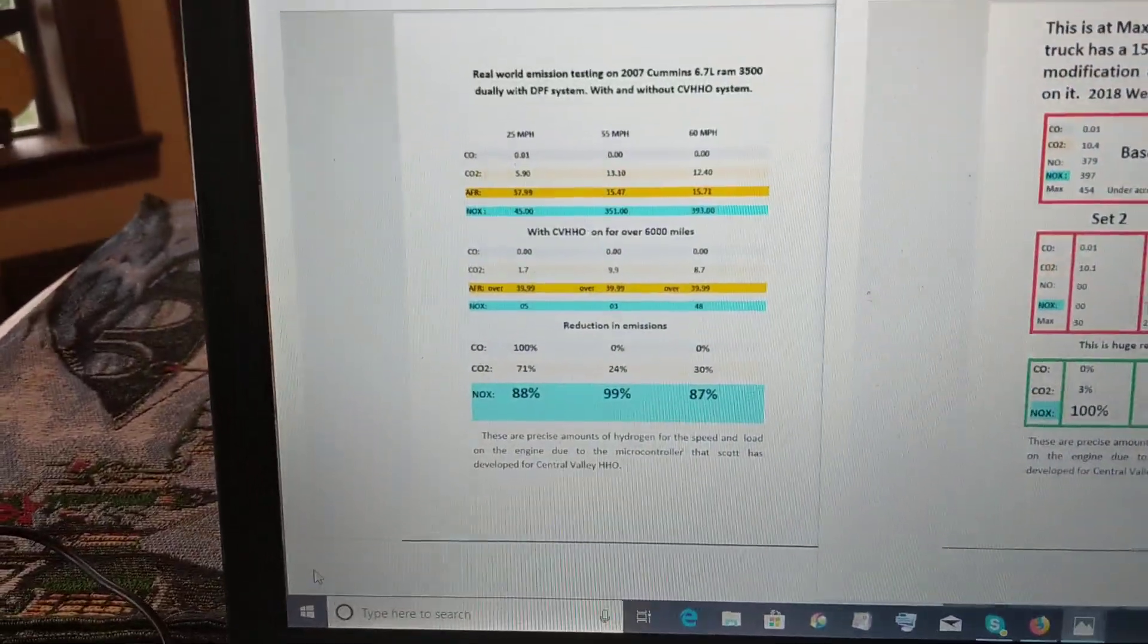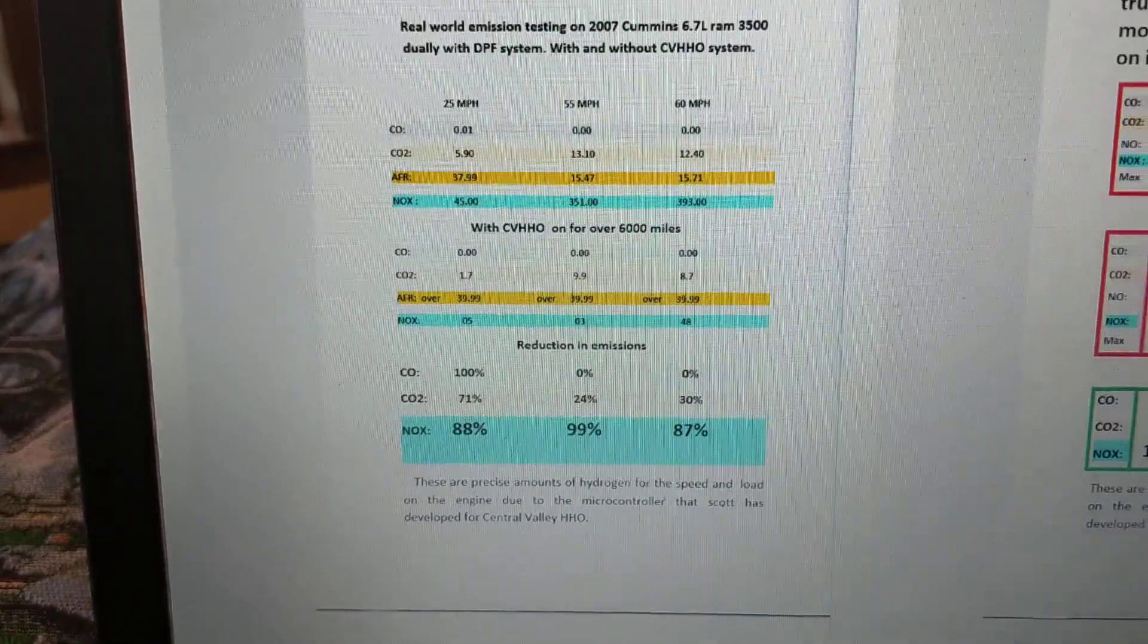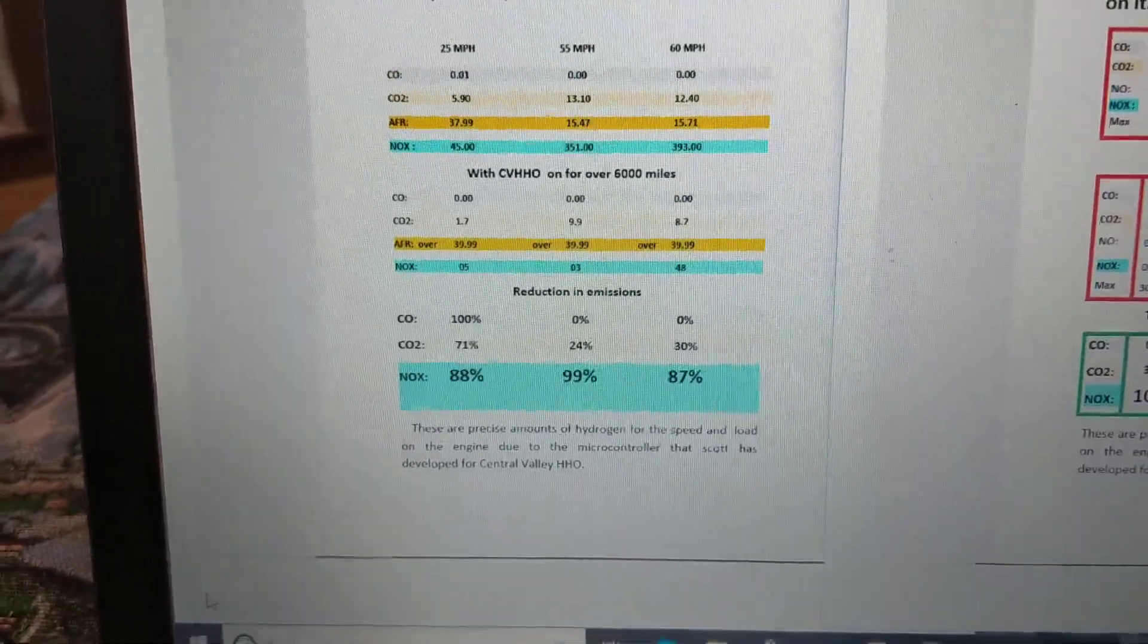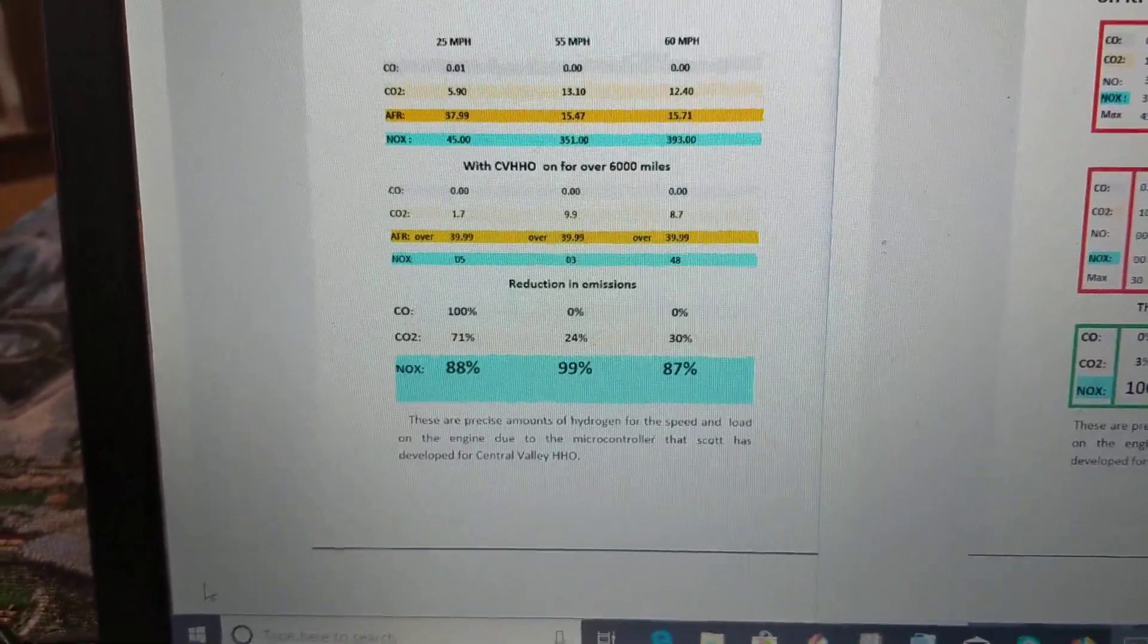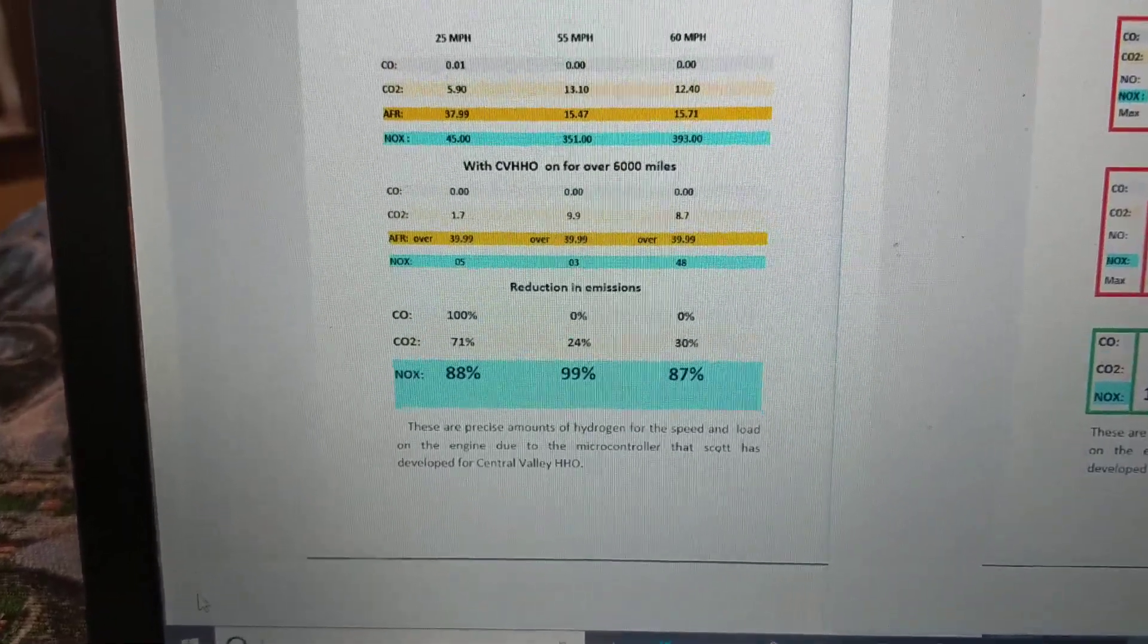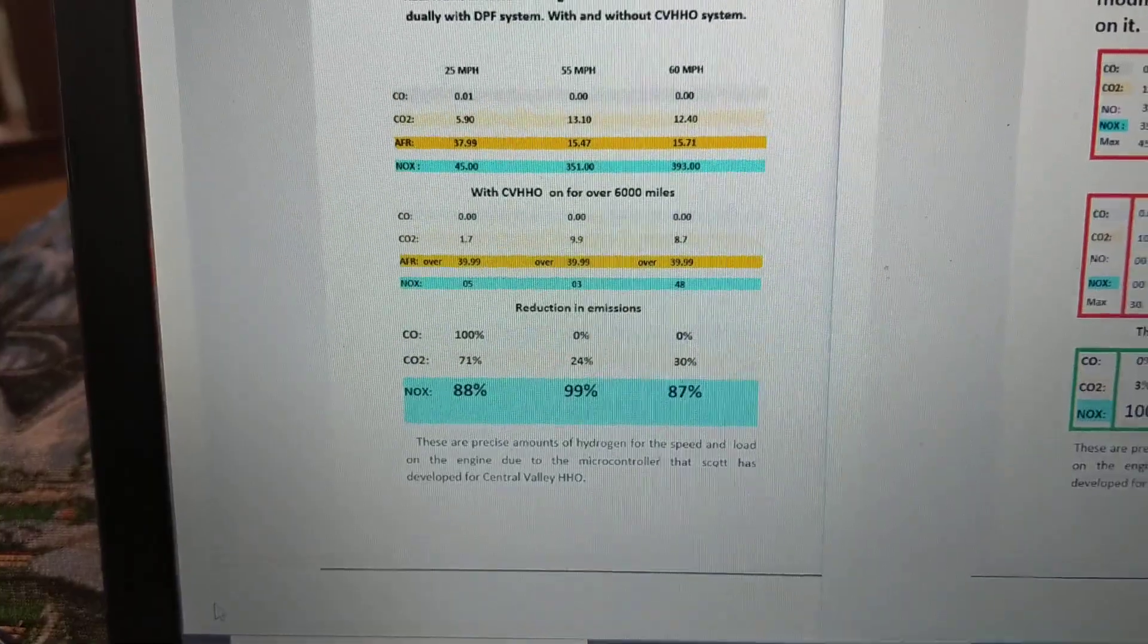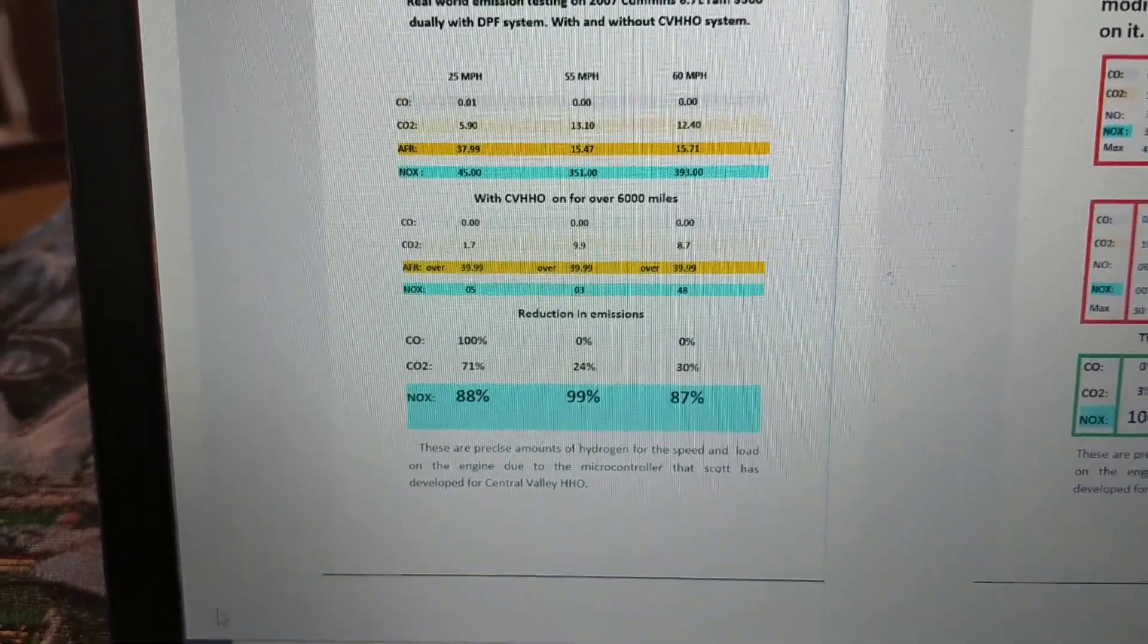You can see here that we are at different speeds and we reduced the NOx 88%, 99%, and 87%. I get data from all over the world and other hydrogen companies are reducing emissions and NOx, but not like this.